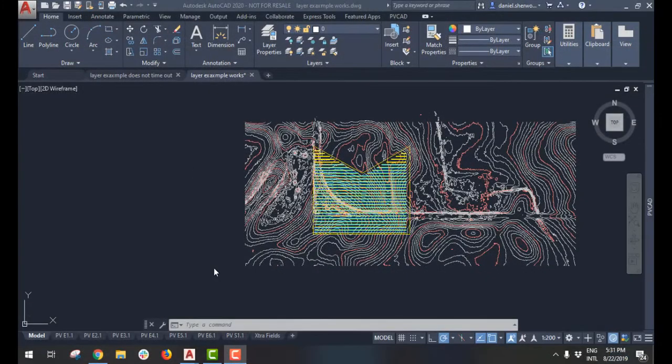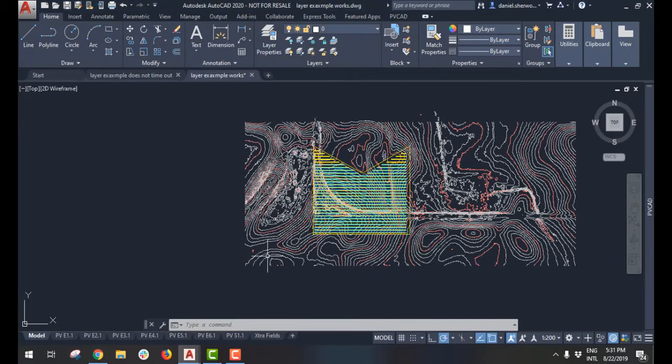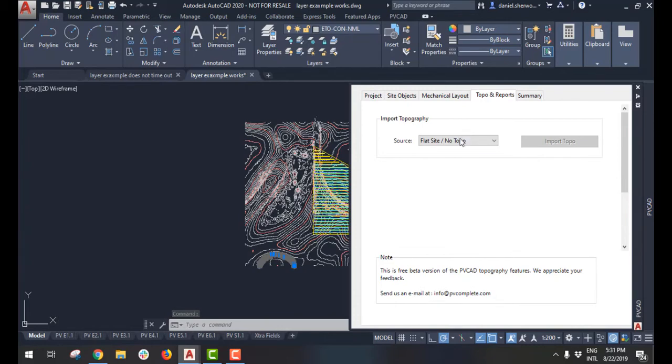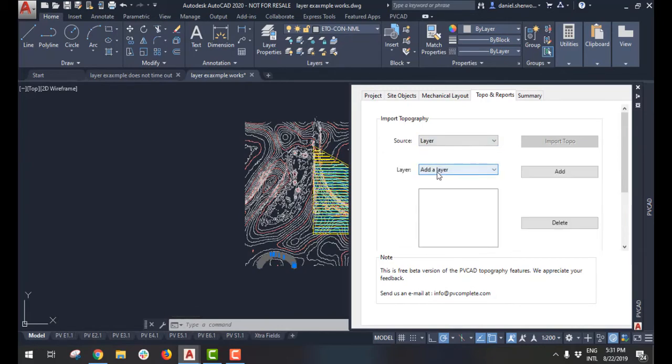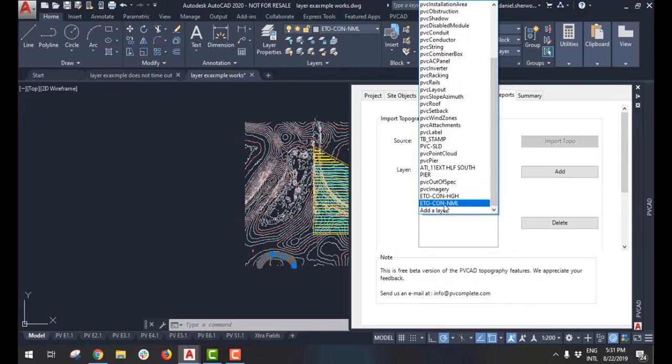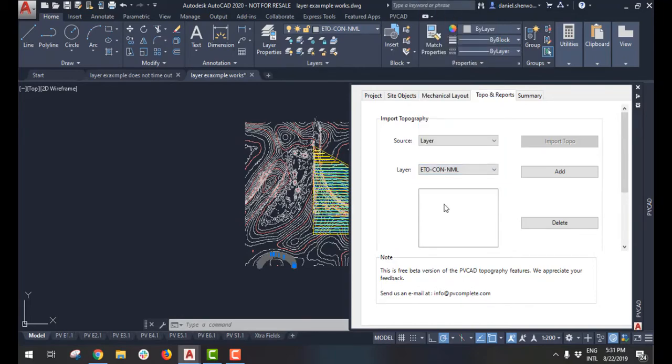Let's do another example. This time using the layers feature. So I have my topography now in the layer in the drawing as contour lines. So what I can do is I'm going to add that layer to the list of layers that contains topography information.